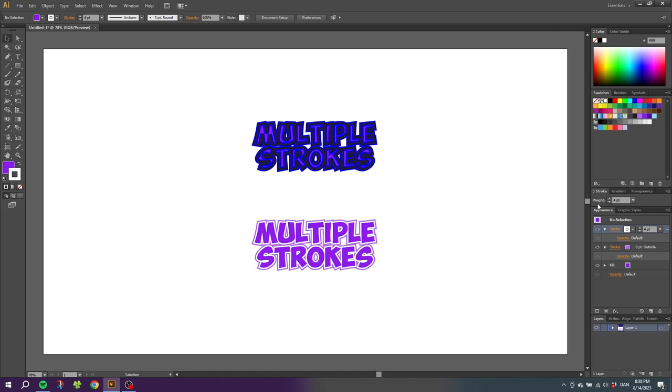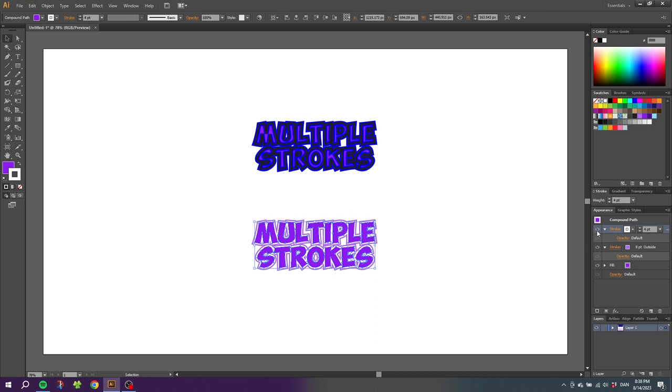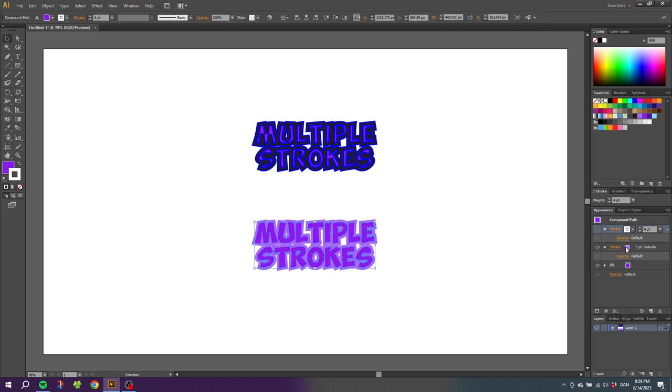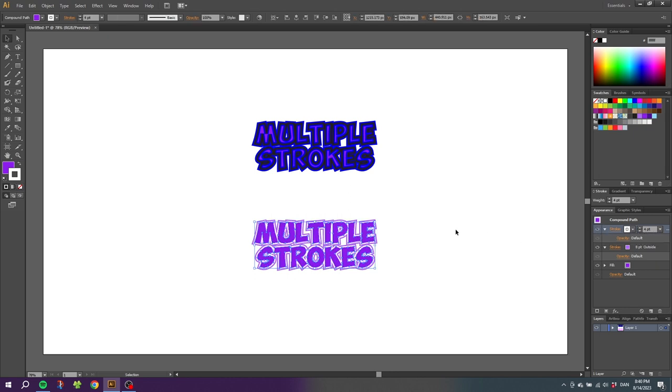And the way this Appearance panel works is that the strokes are layered on top of each other. This means that the smallest stroke should always be on top of the larger one, because as you can see, if I hide this stroke, the purple stroke down here is 8 points wide around the text. And now the white stroke is 4 points wide and is added around the text, but on top of the first stroke.